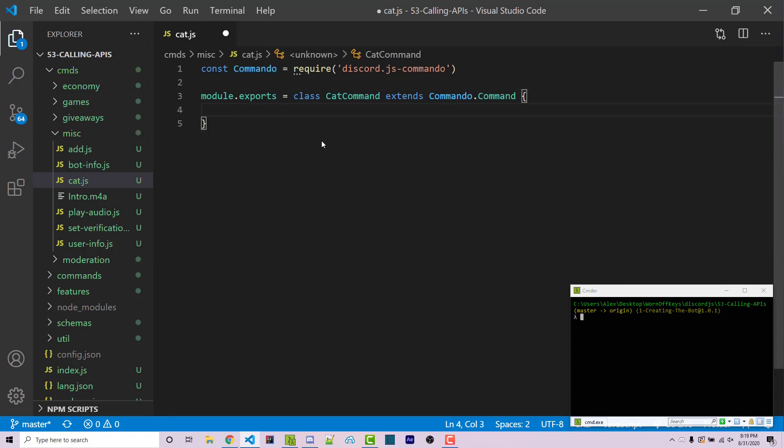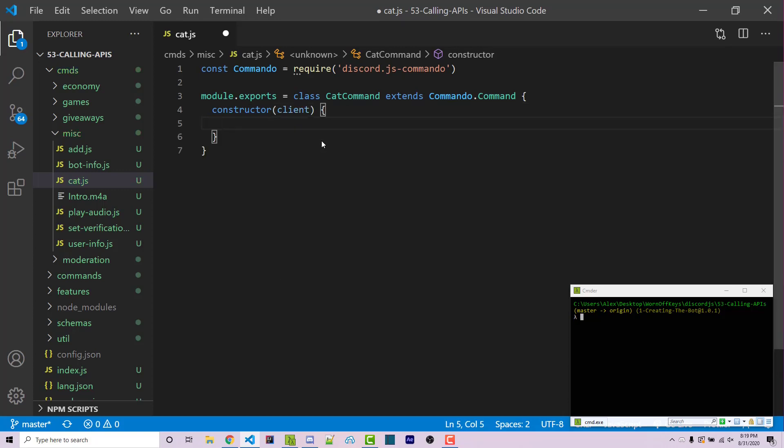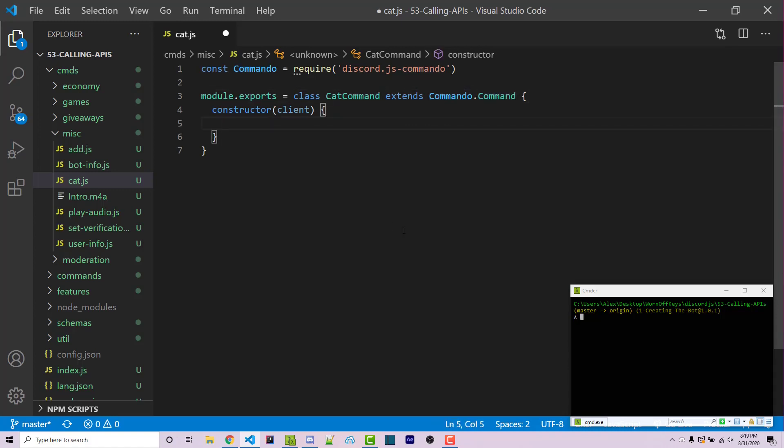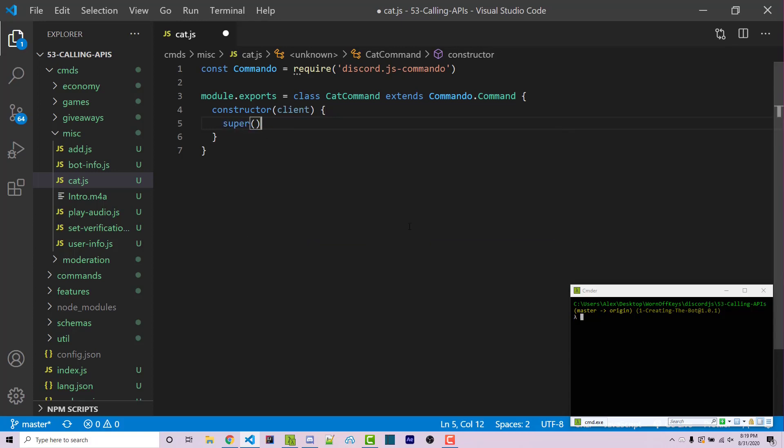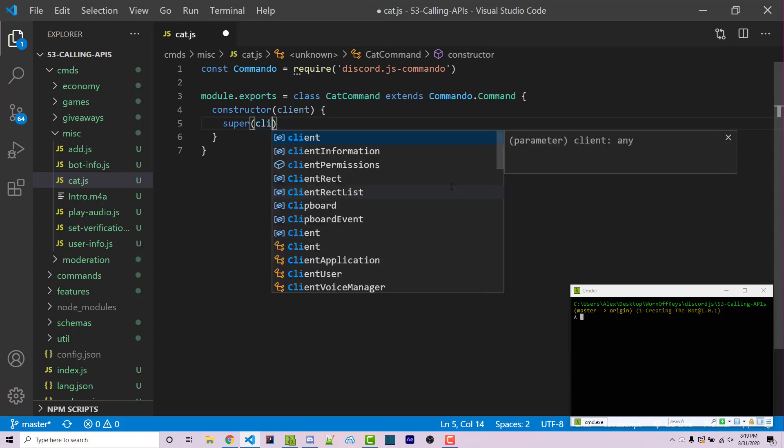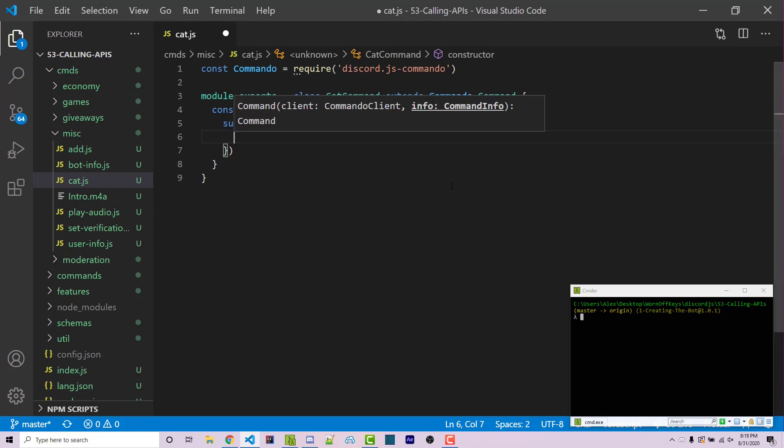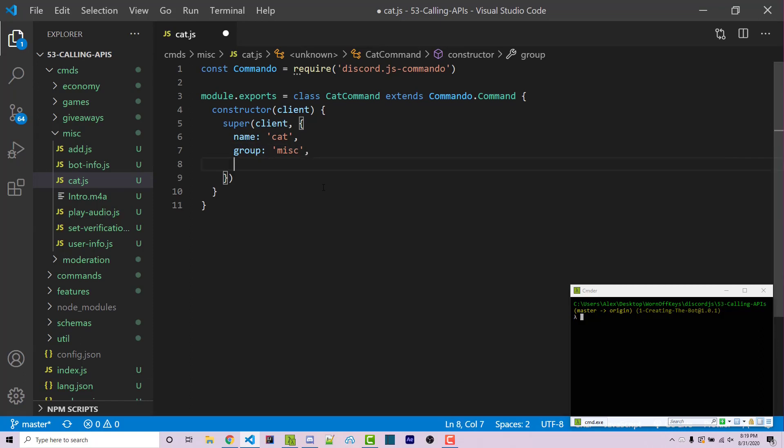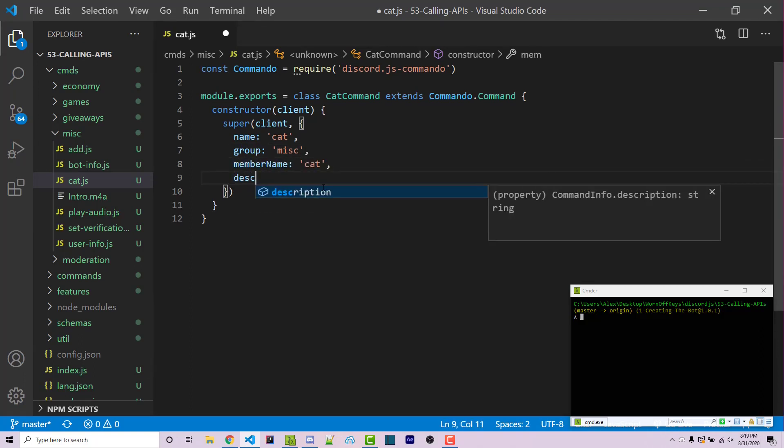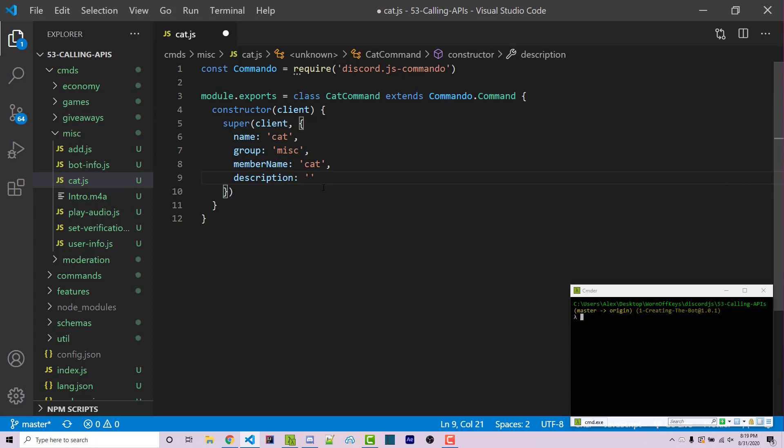We then want to listen for a constructor function. This is going to be ran whenever a new object using this class is created. This is going to have one argument which is a client and within here we have to call a constructor function for the command class that we are extending. Now within JavaScript and most languages in order to do this you have to call the super function. This is going to typically call the constructor of whatever class you are extending and this takes two arguments. The first one is the client. The second one is an object that's going to contain some information. One piece of information is the name of the command so this will just be cat. We're going to have a group which will be misc because we are inside the misc folder. We can have a member name which will also be cat and we can have a description which would say displays a random picture of a cat.